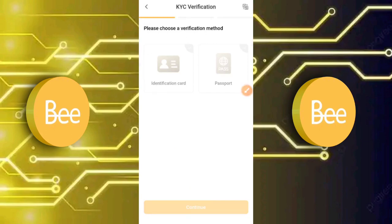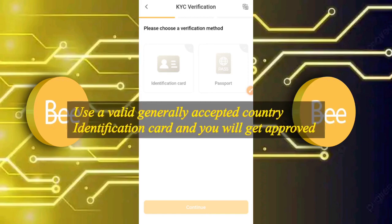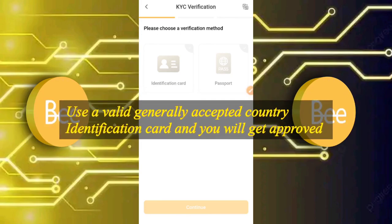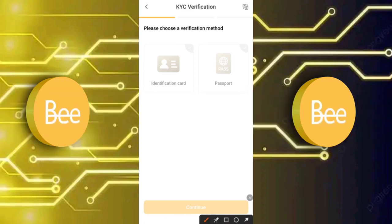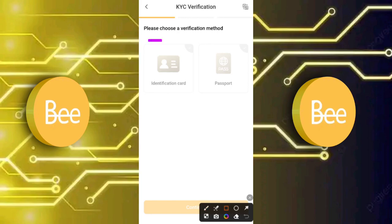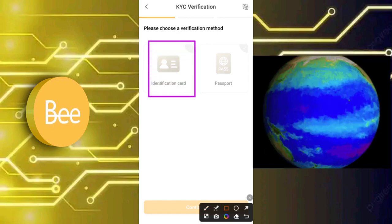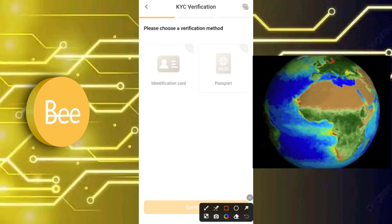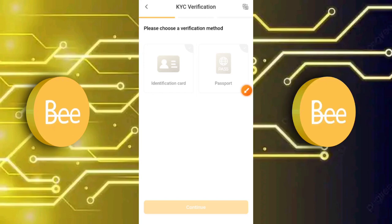The next page asks you to choose a verification method. You have two options: an identification card or a passport. I chose the identification card. If you have a passport, use your international passport — not a school or local passport, a valid international one. If you're using an ID card, make sure it is a country-accepted ID card, the kind required for financial and official verification — a valid, widely-accepted government ID.